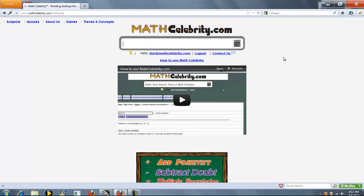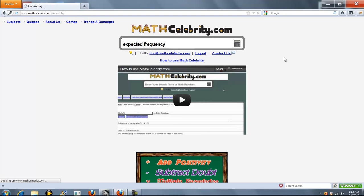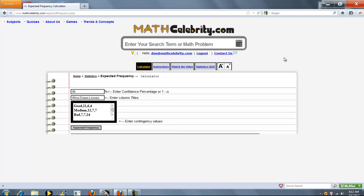This is the expected frequency calculator for MathCelebrity.com. To get there, you just type expected frequency.